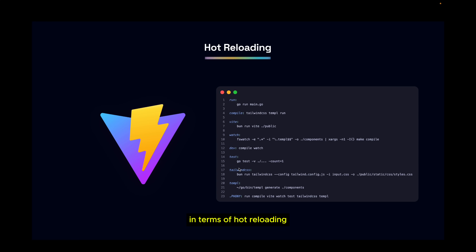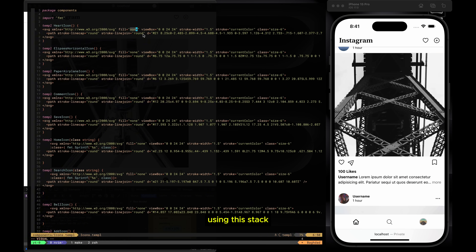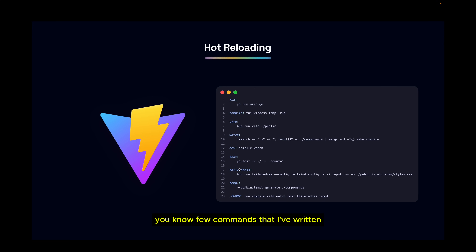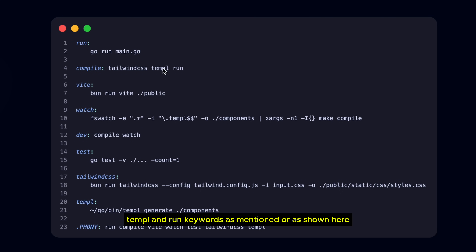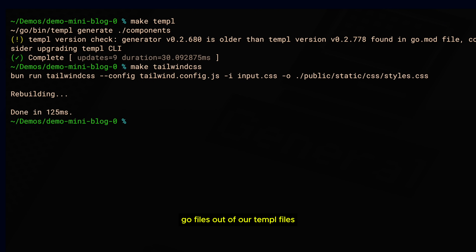In terms of hot reloading, this is useful when developing static sites with the GOAT stack. I have a Makefile with a few commands that help my workflow. The compile command uses Tailwind CSS, Temple, and run keywords — Tailwind CSS runs the CLI compiler to compile styles, and Temple generates the Go files from our .temple files.